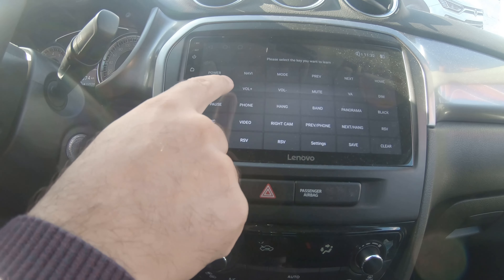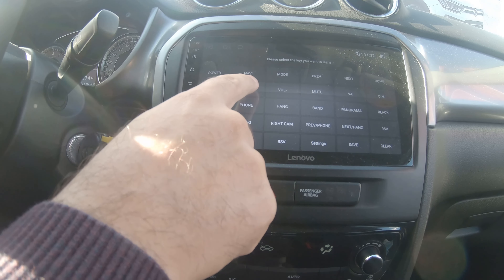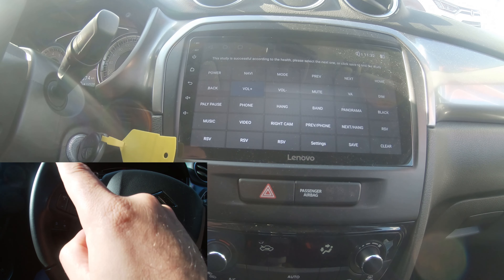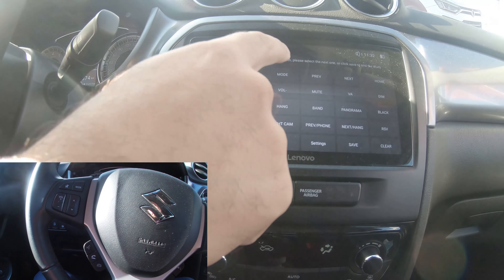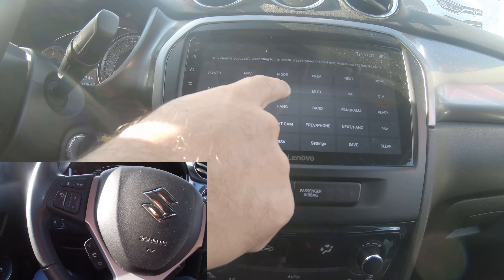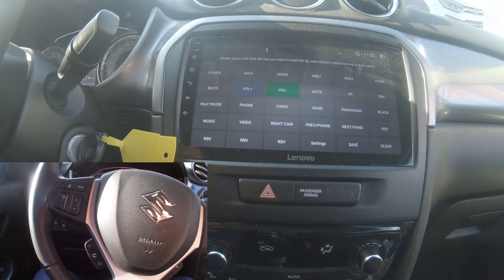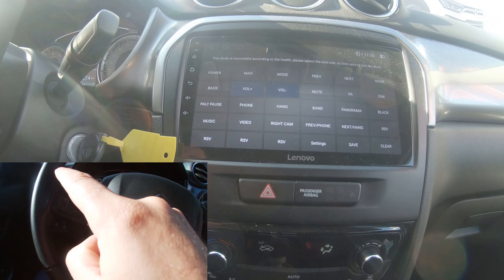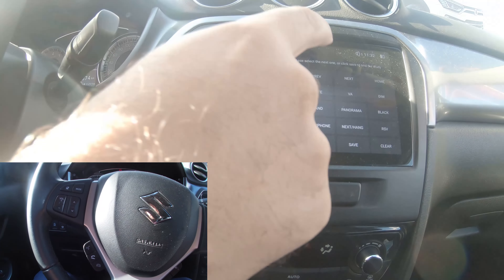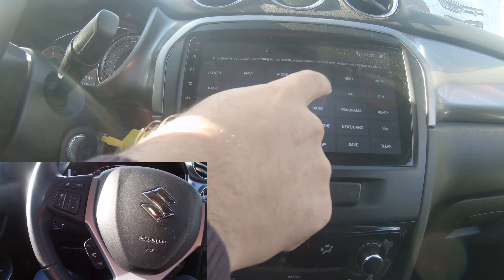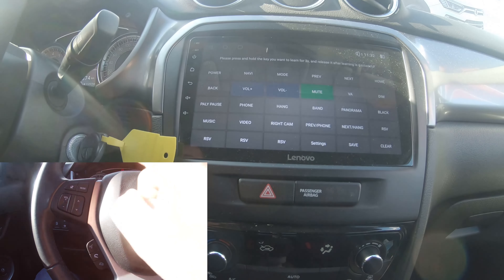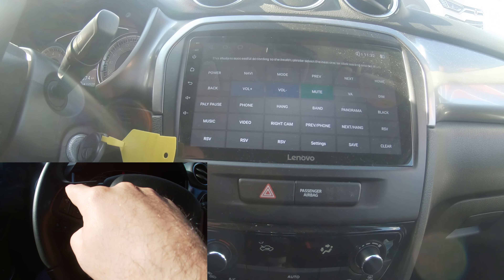Press volume plus on screen, volume plus on. Then volume minus, volume minus. Then mute, mute.